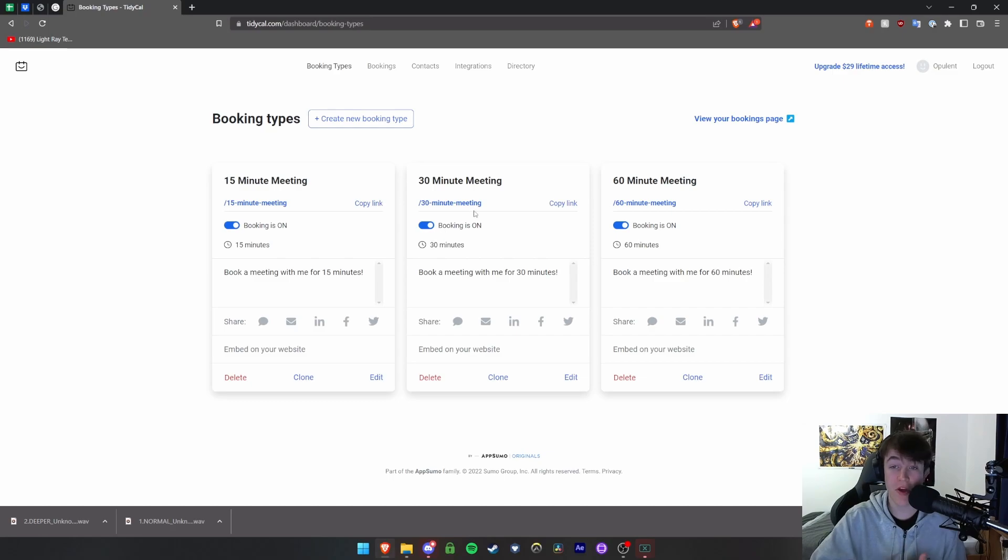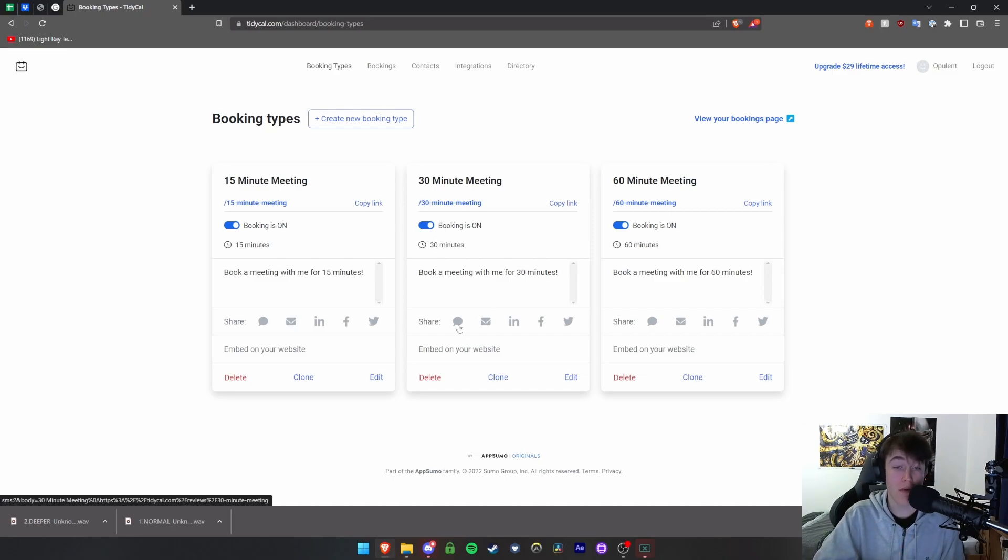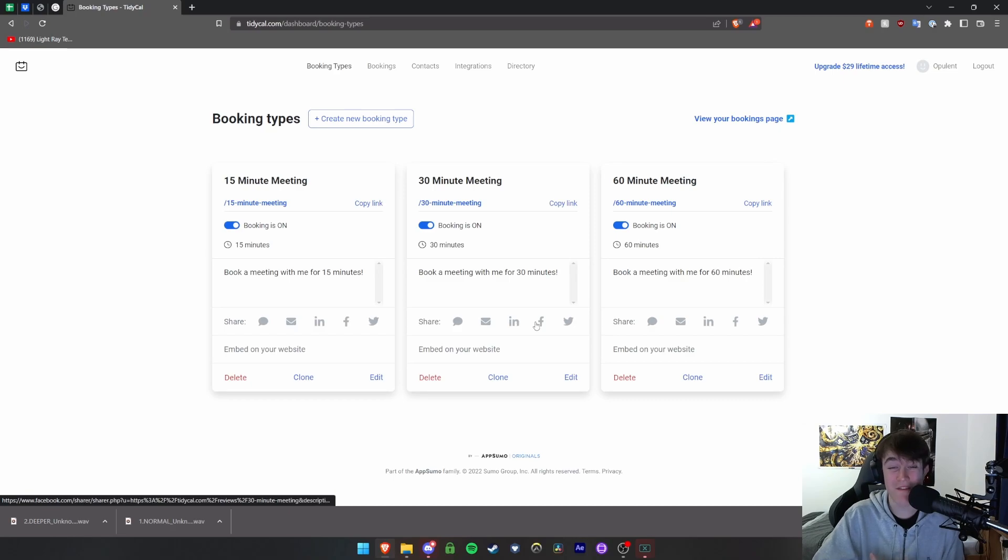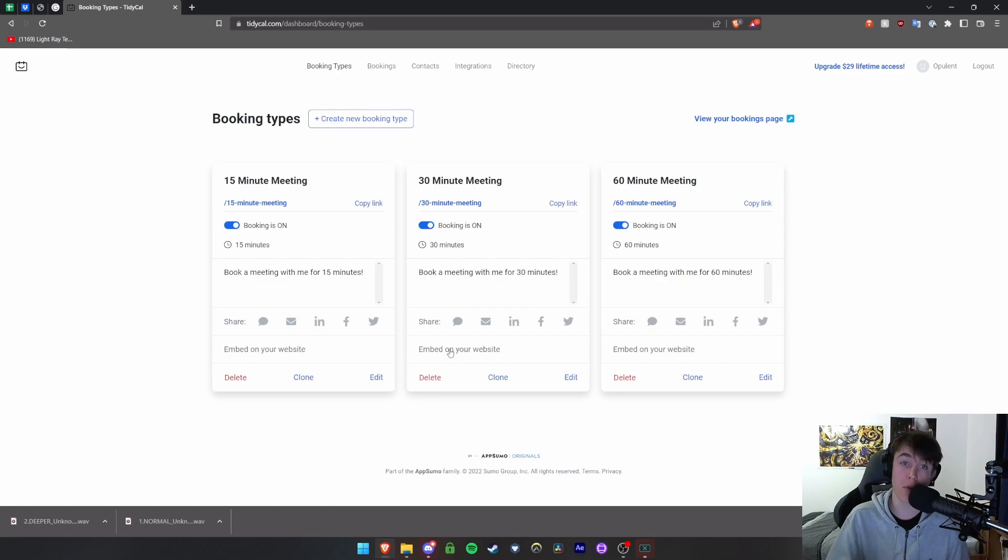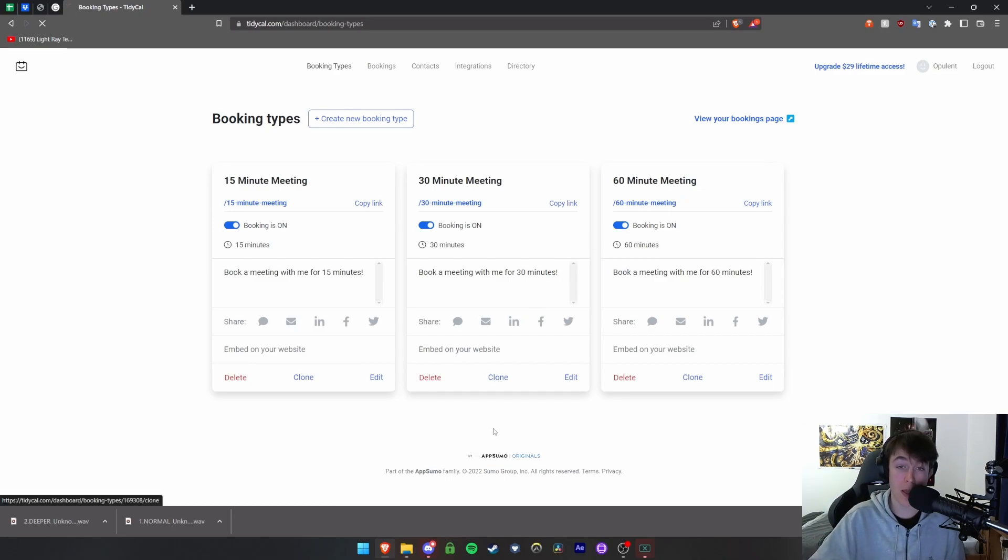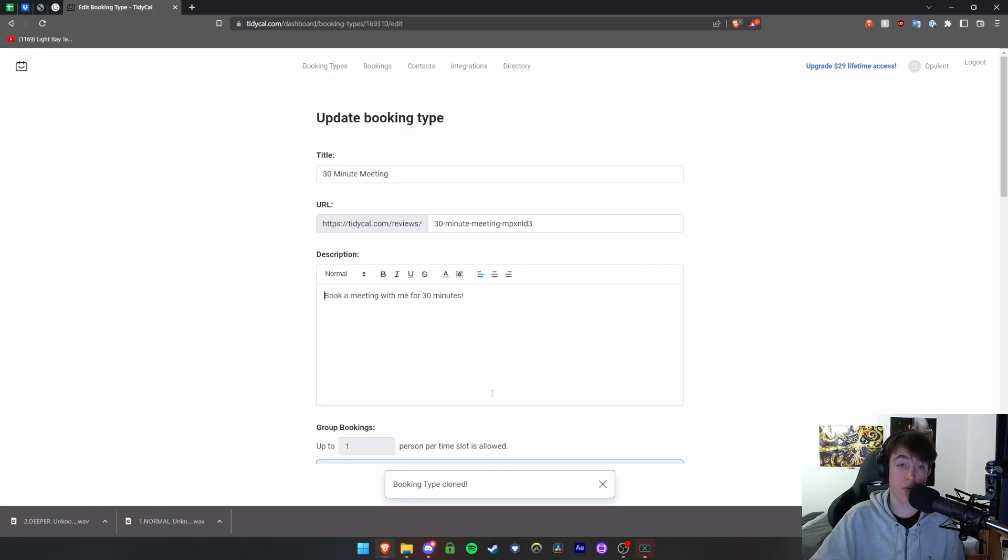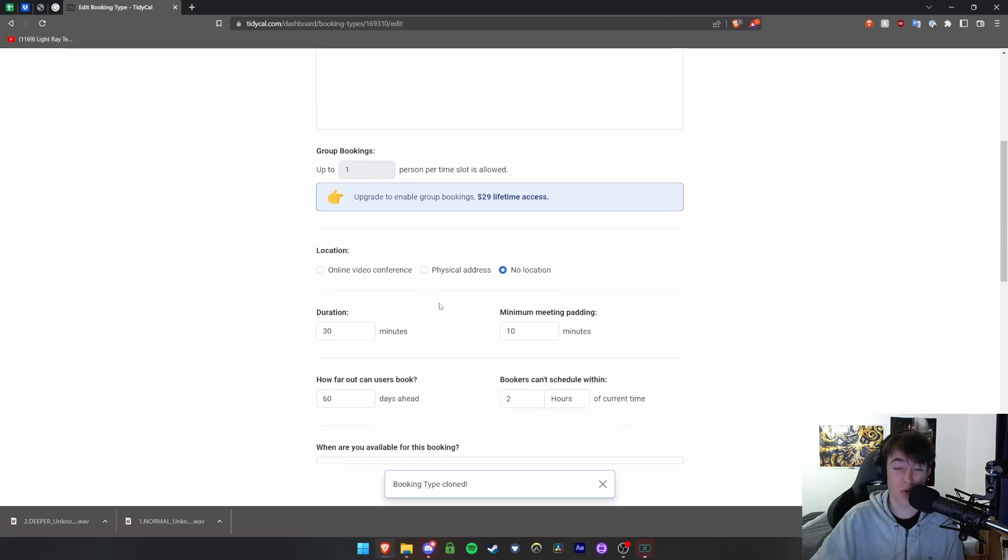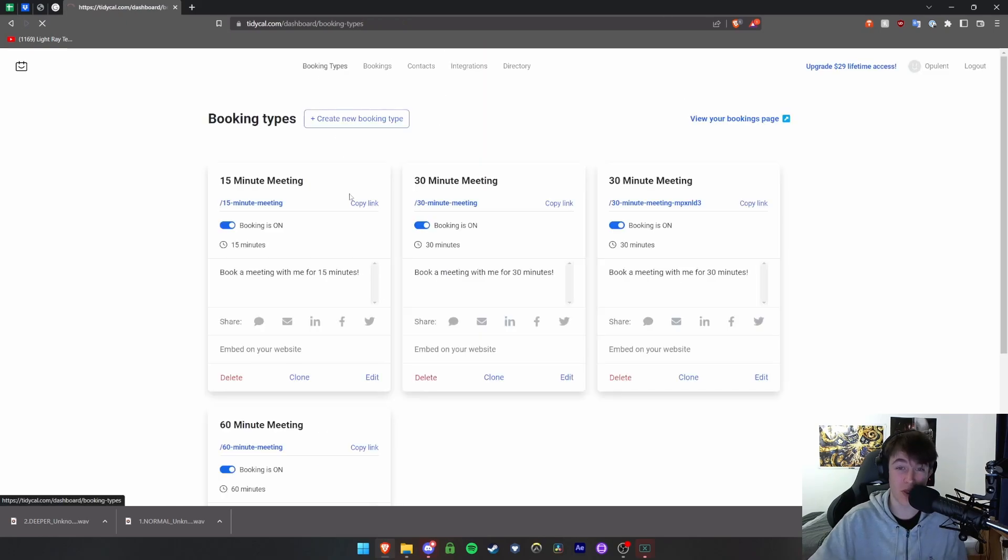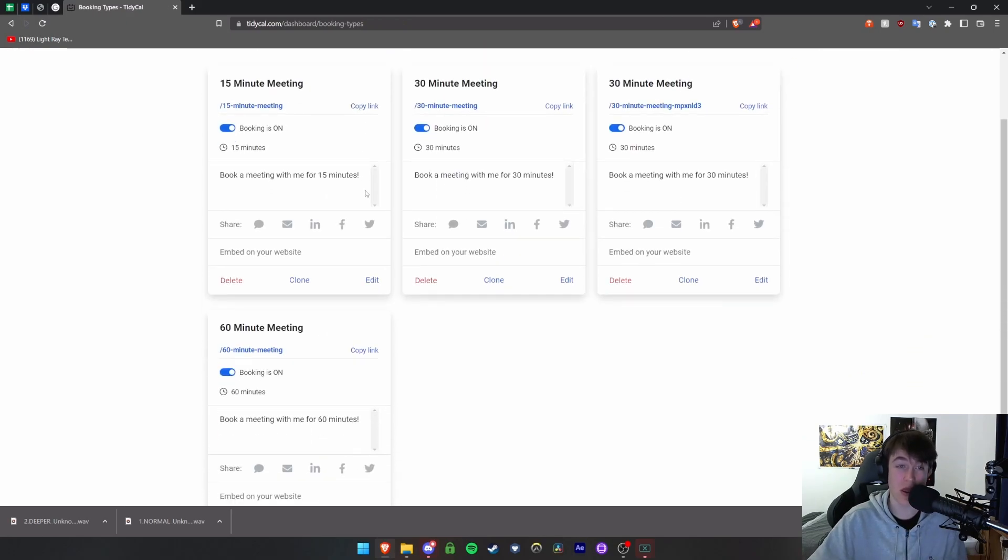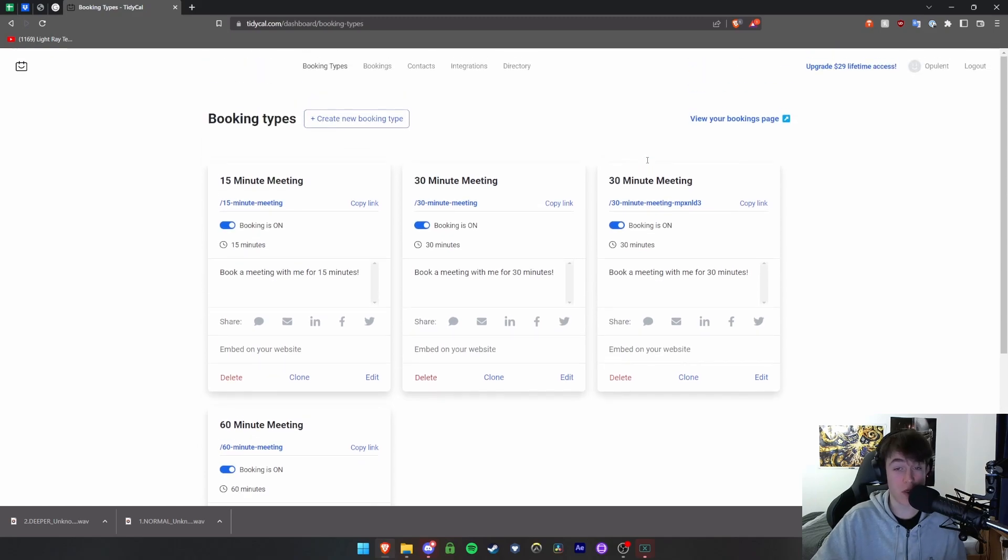You have 15, 30, and 60, and you can share it on either SMS, email, LinkedIn, Facebook, and Twitter. You can also embed it on your website so anyone visiting your website can book a meeting from there. Then you're able to also clone it, which will create an identical one that you can then add to your booking types. As you can see we've now got two 30-minute meetings for you to use.